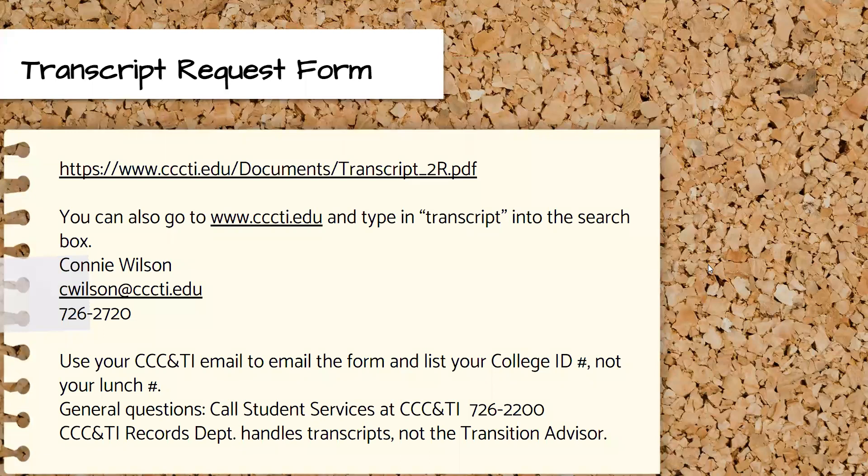The first option is the transcript request form. Here's the link to the PDF. You can also go to the website cccti.edu, type in the word transcript into the search box, and you'll find the link there. You will be submitting this through your CCC and TI email to Connie Wilson, who handles all the transcripts.